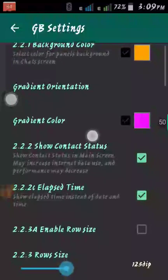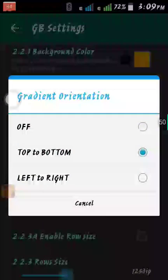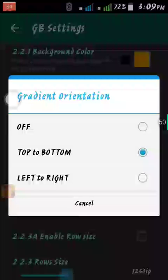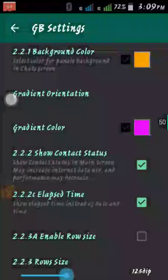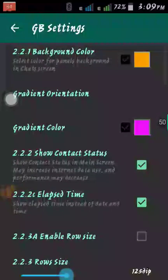When you're done with both colors, go to Gradient Orientation. Mine is set to top to bottom, so the color changes from top to bottom in a descending order. You can also make it go from left to right.